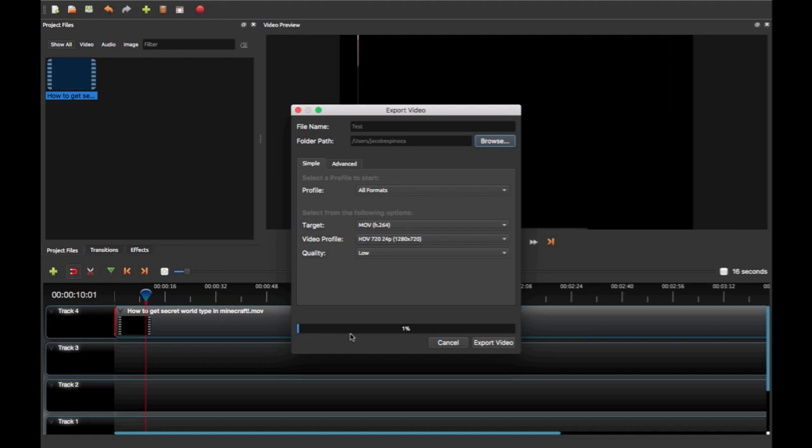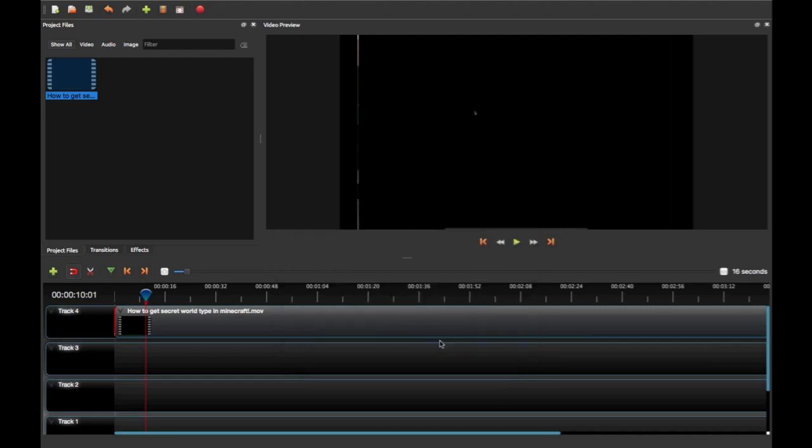See, it's exporting and you see it's working. Yeah, it works. So that's that. Hope you enjoyed.